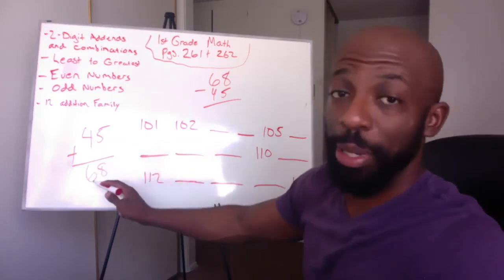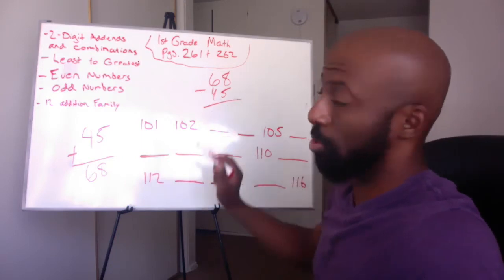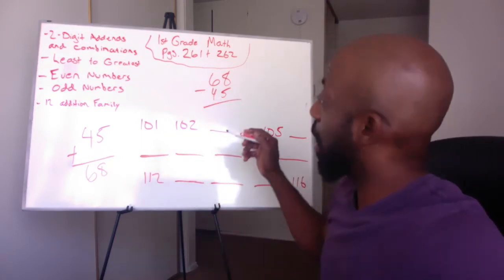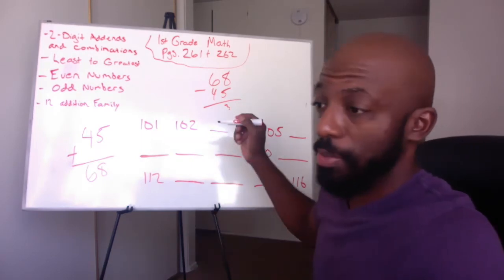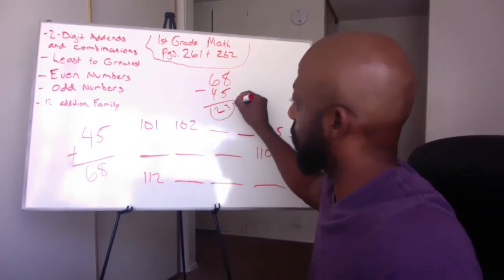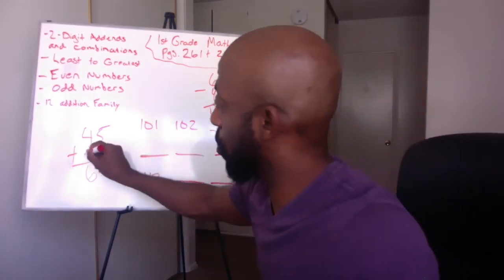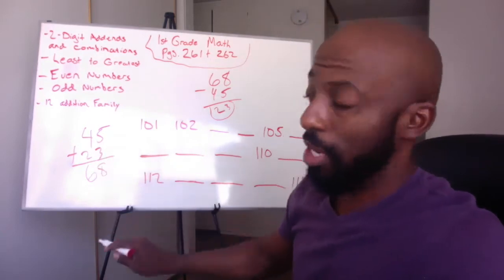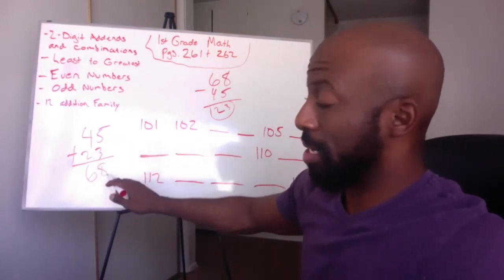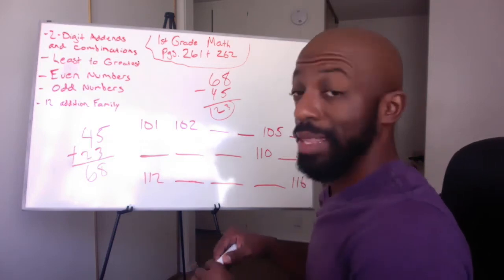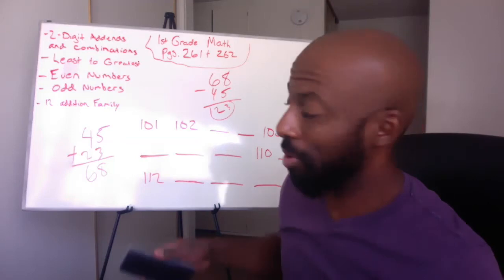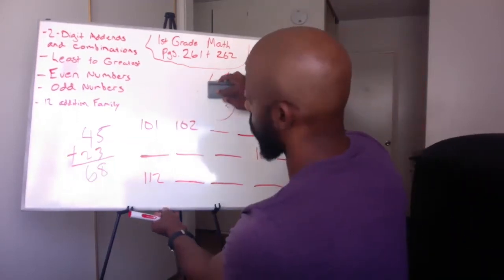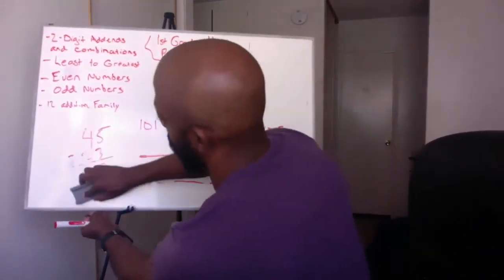So we take the bigger number, we put it up top, we take the smaller number, and we're going to subtract it. So what's 8 minus 5? 8 minus 5 is going to be 3. And then what's 6 minus 4? 6 minus 4 is going to be 2. And our answer is going to give us 23. You're going to put 23 right here, and then when you add it up, just to make sure, 5 plus 3 is 8, 2 plus 4 is 6. So that gives you the right number. That is the correct answer, and that's how you find the missing number.